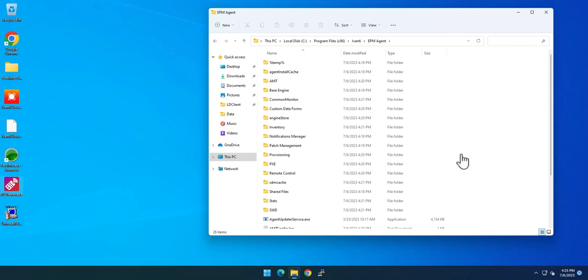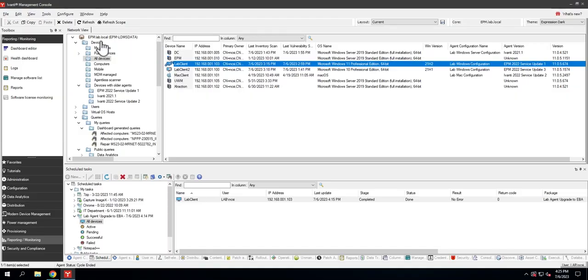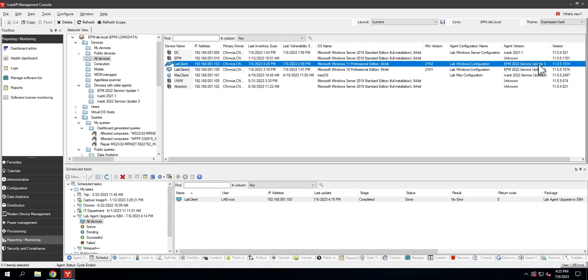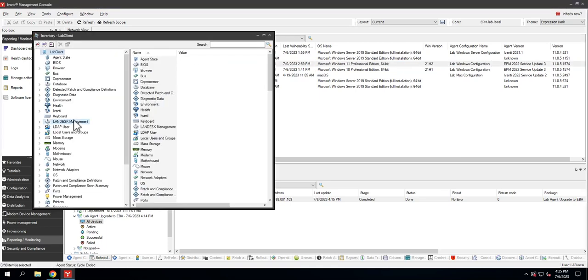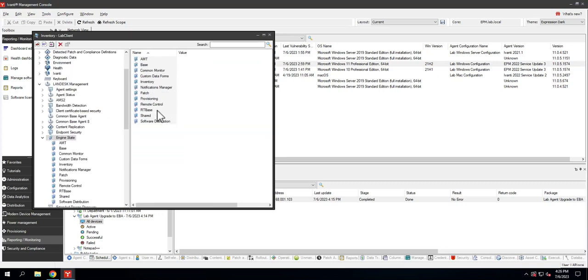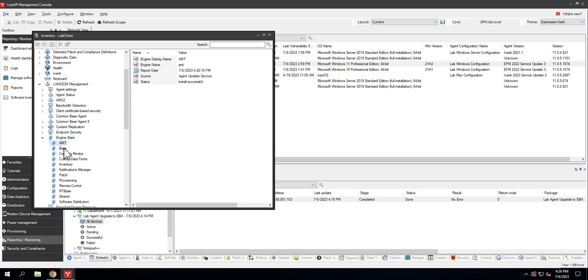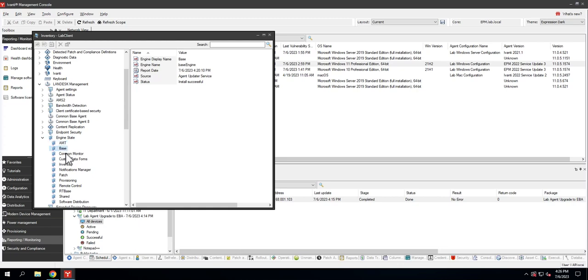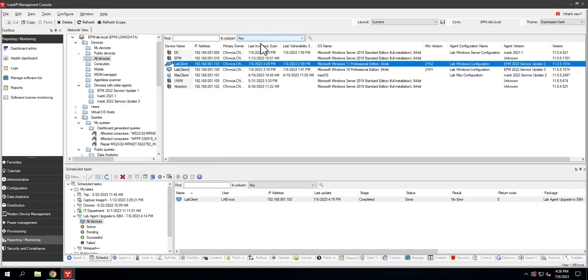The install is now complete. You can see we have all of our engine folders and everything is here. If we pop back over to the core server and hit refresh, there is my client, and there it is running EPM 2022 SU3. Further, if I'd like to know if this was engine-based or not, I could open up the inventory by double-clicking on it, go into LANDESK management, and find the engine state folder. Inside of here it will tell you the status of every engine: AMT install successful, base common monitor inventory. Everything's been installed, everything is up to date and good to go.